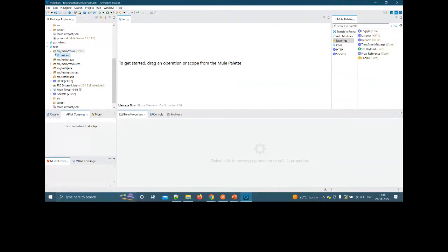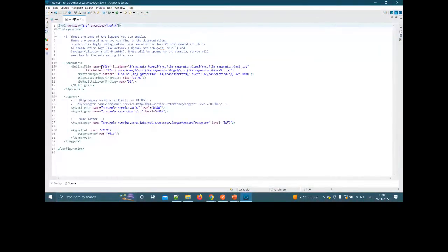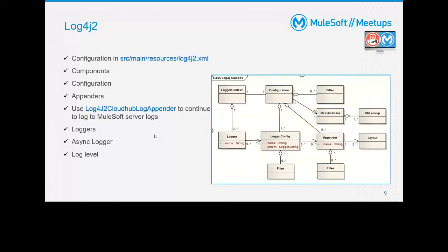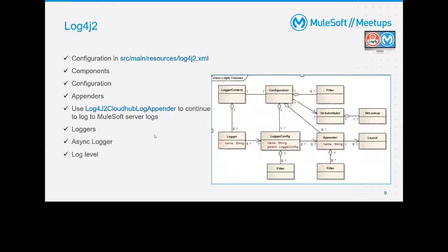This test project I just created already has a default Log4j2 file provided by MuleSoft. Log4j2 is very customizable — you can integrate different services, and since it originates from Apache, all things possible in Java services are inherited in MuleSoft through this Log4j2 file. However, being an external service, it also has its own vulnerabilities.